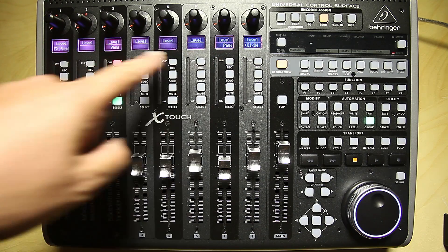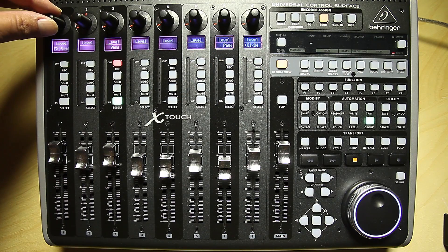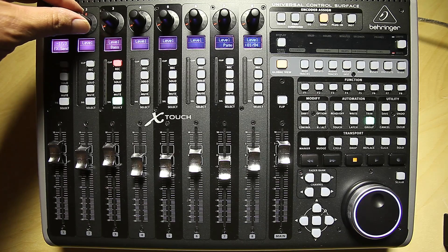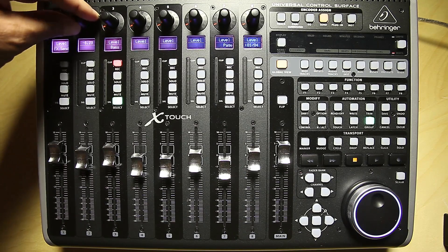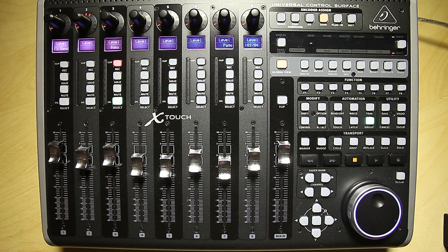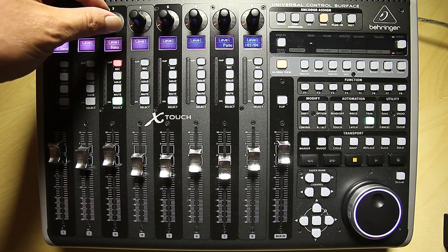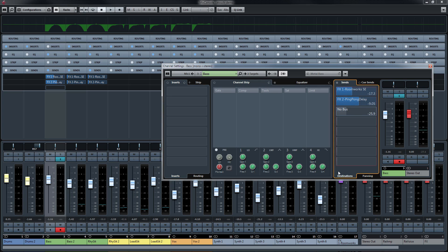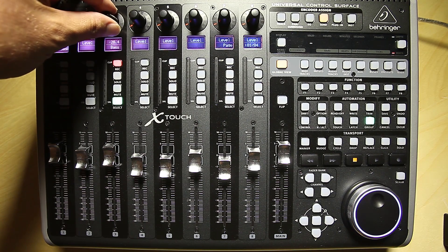I have eight displays for levels. And when I turn level one, I can change the level of send one. Look at Cubase, you can see how it changes. And with level two, I can change this level as well. I can even change the level of send number three, although there is no send effect assigned right now. But you can see it in Cubase — you can already adjust it.